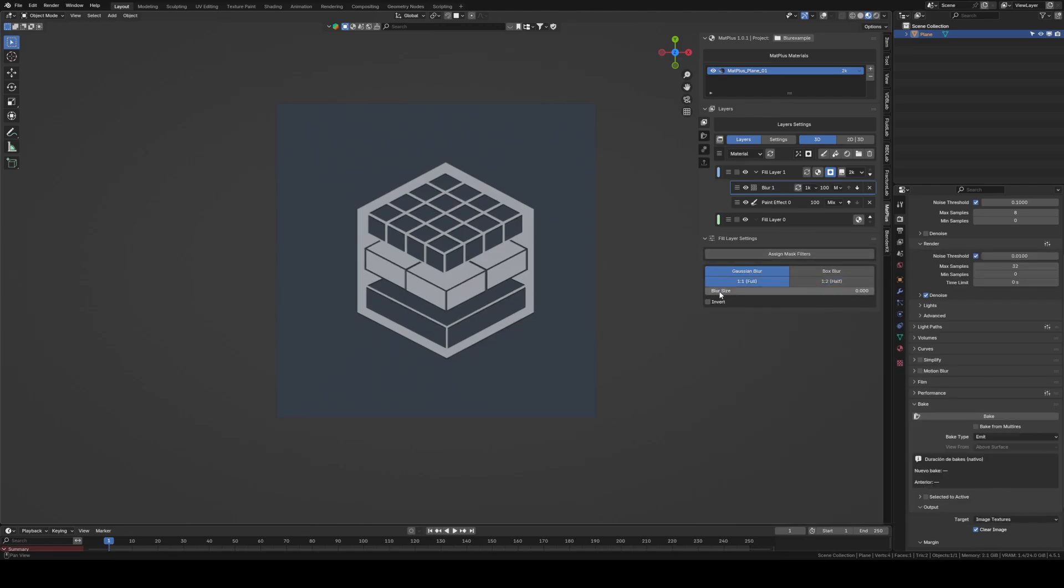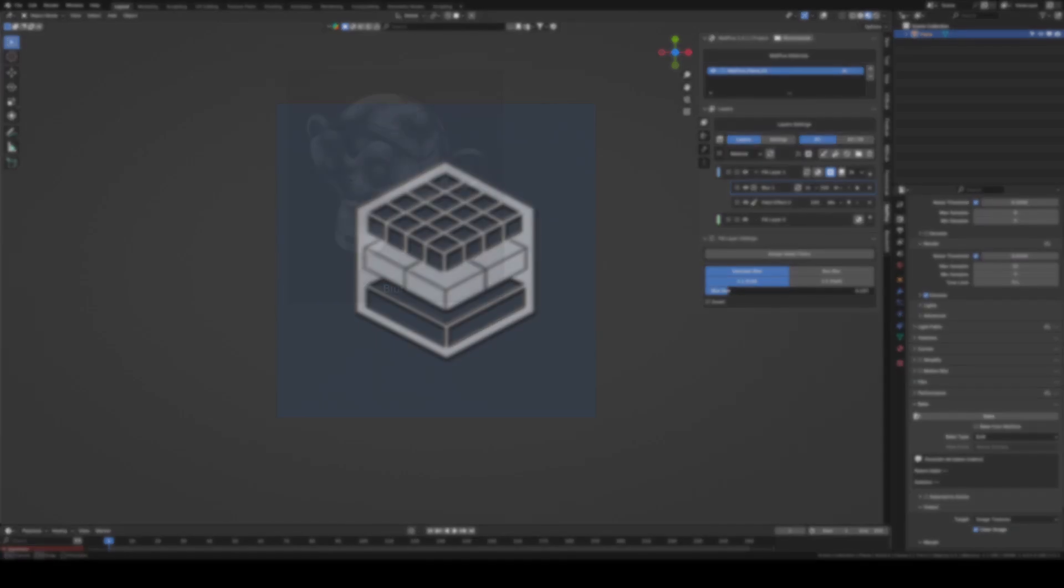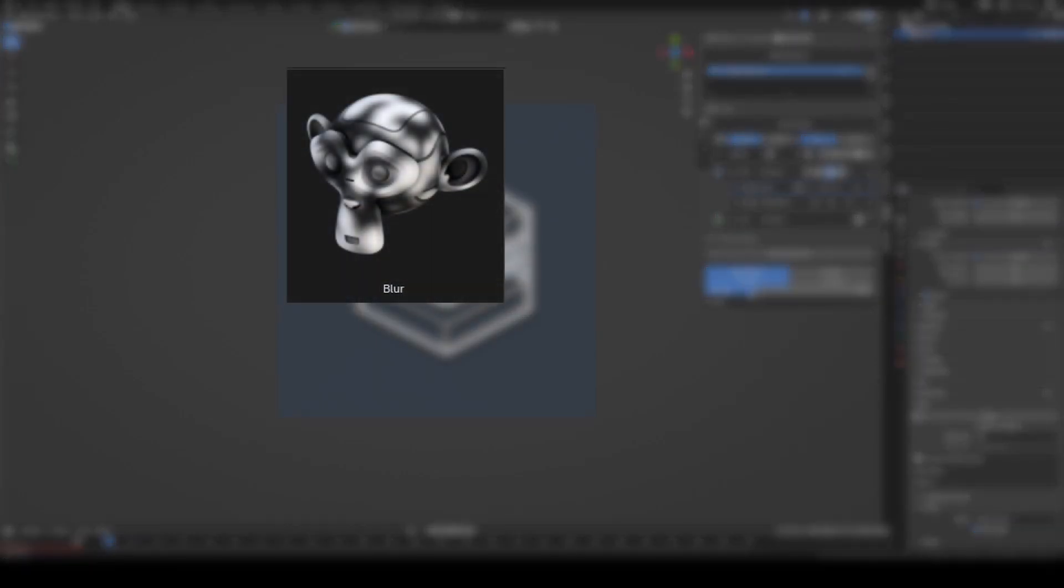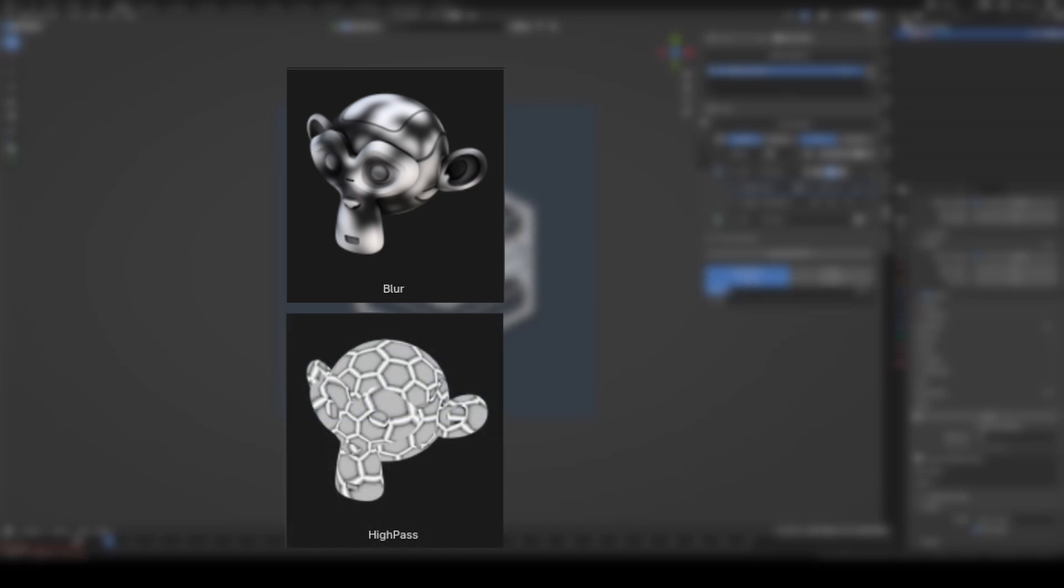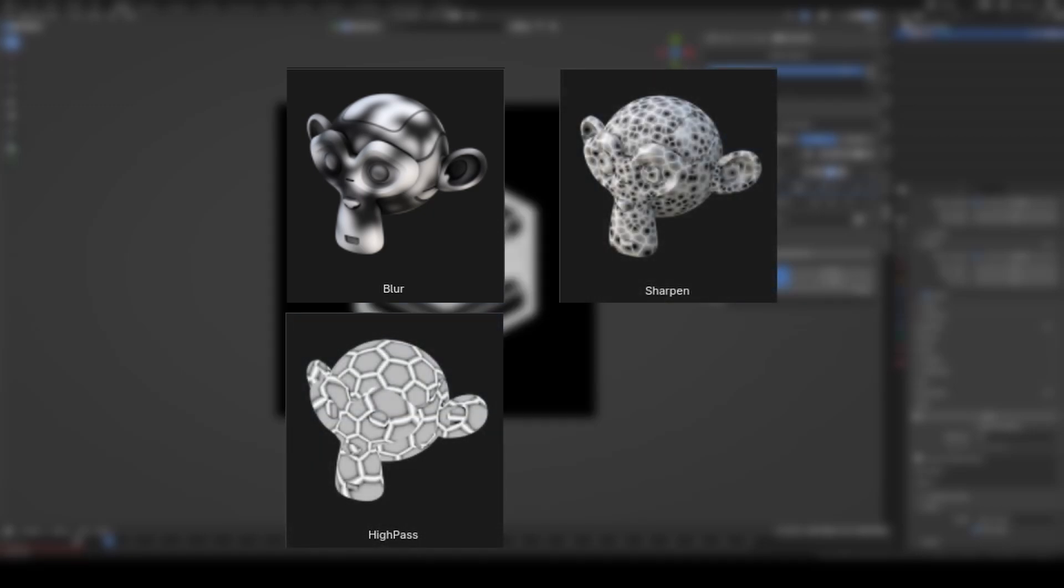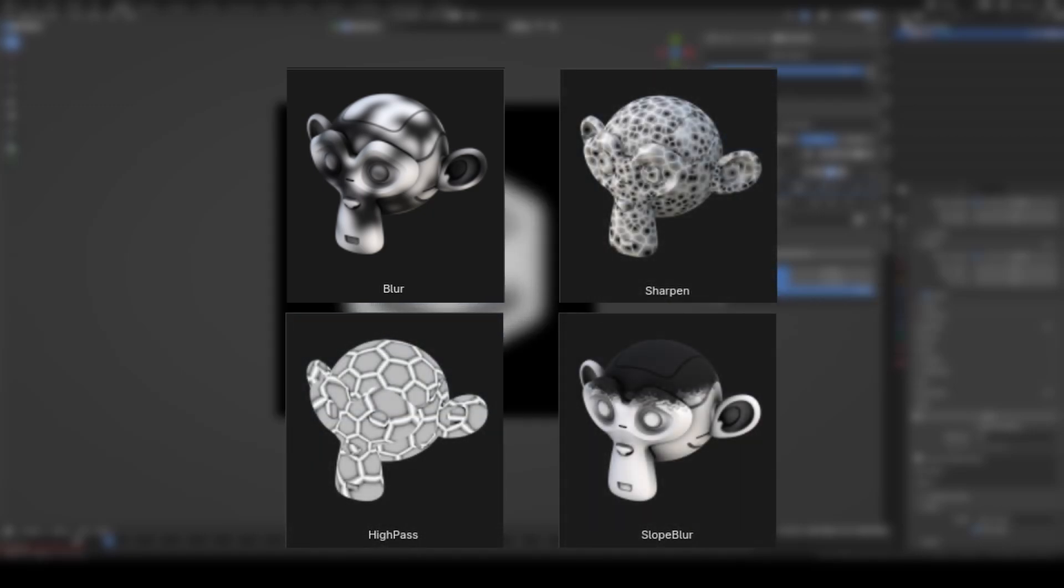These filters are Blur, High Pass, Sharpen, and Slope Blur.